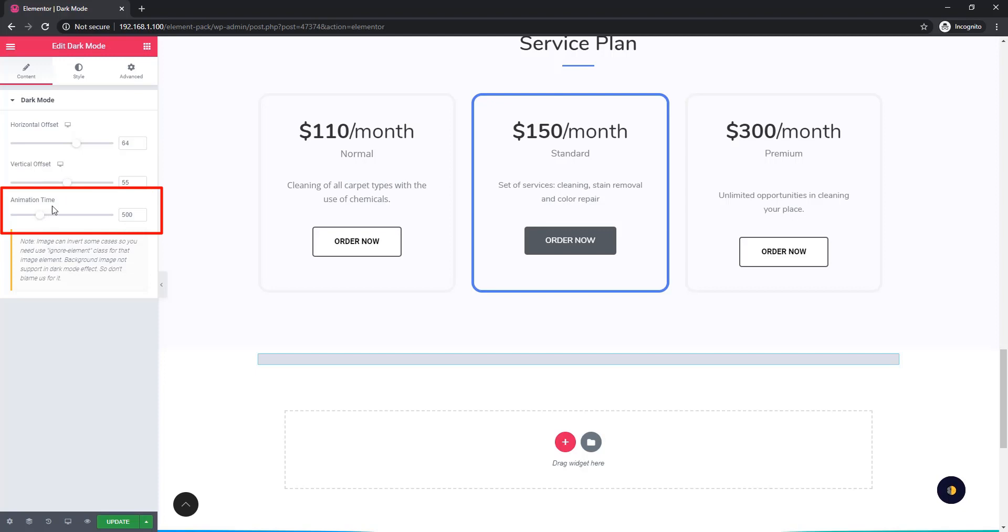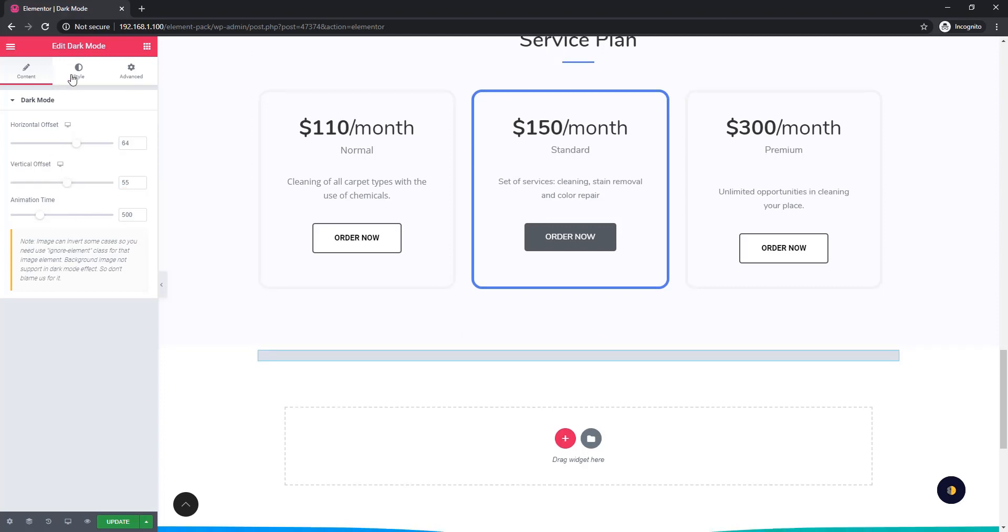Last one is animation time. Animation time will allow you to set the animations of dark mode. Now come to the style tab.